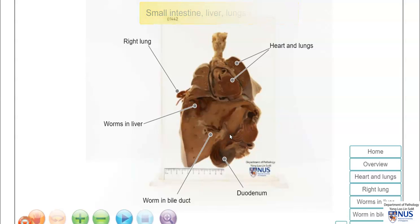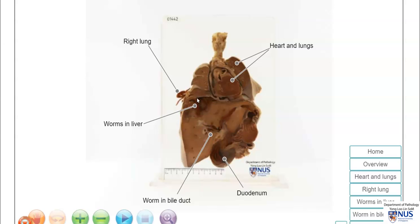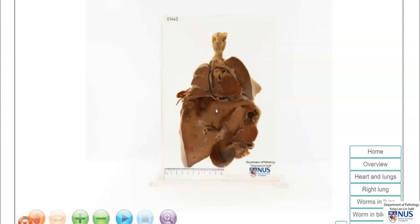Looking at this overview, we can actually see that there are adult worms located in the duodenum, in the biliary system within the liver, and even breaking through the diaphragm to enter the right lung. Let's take a closer look.